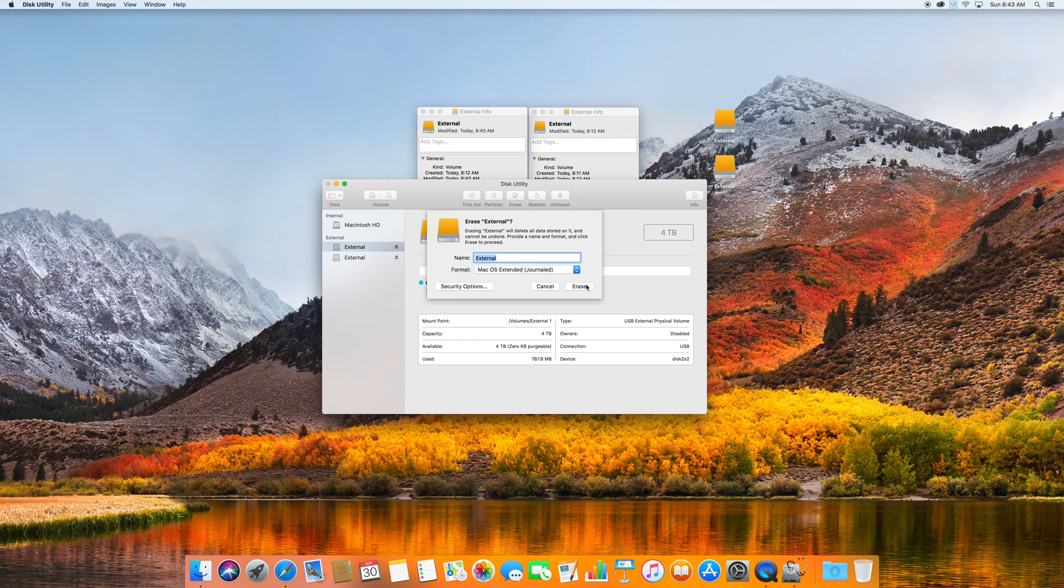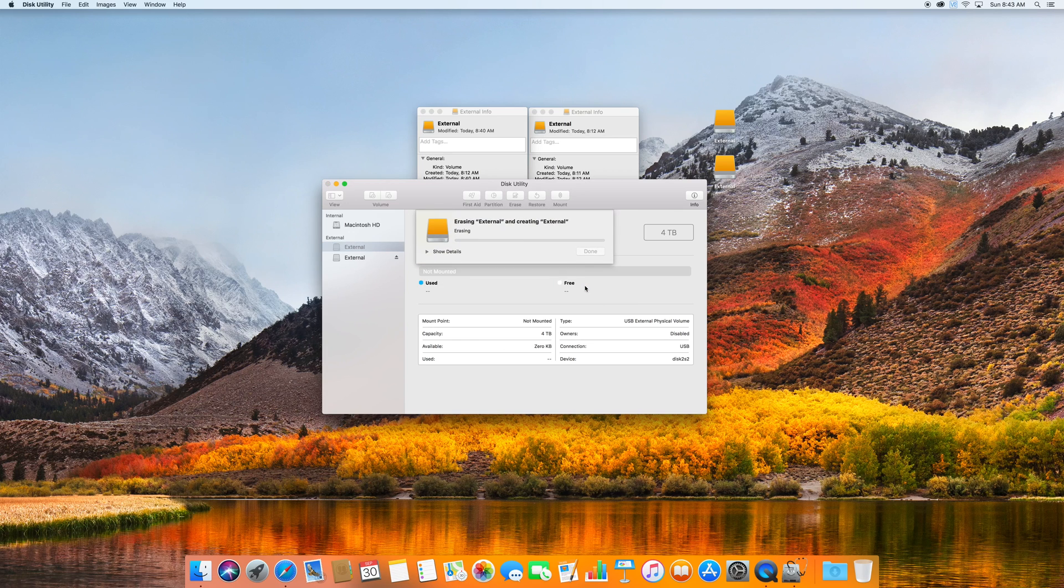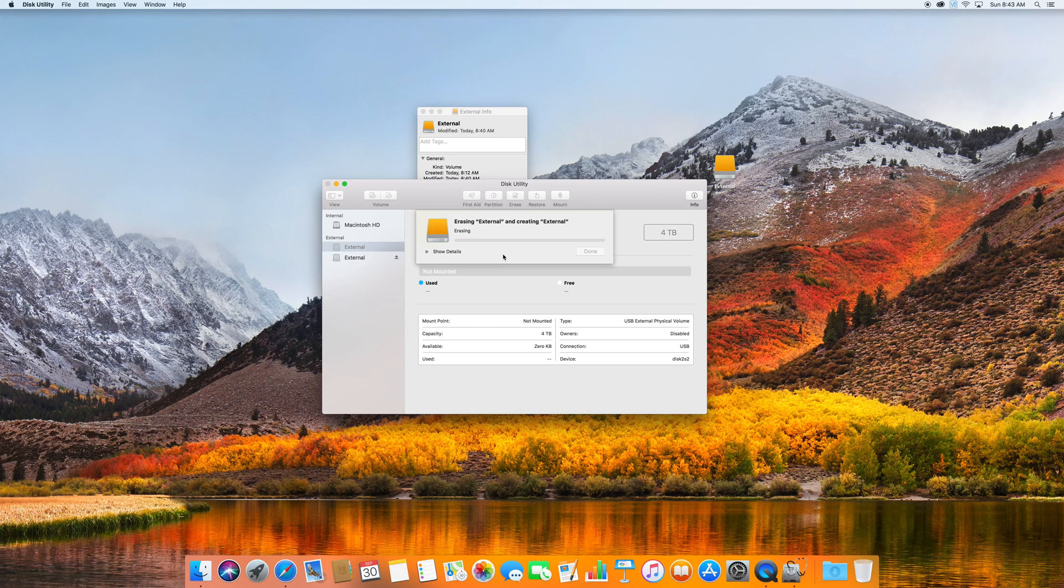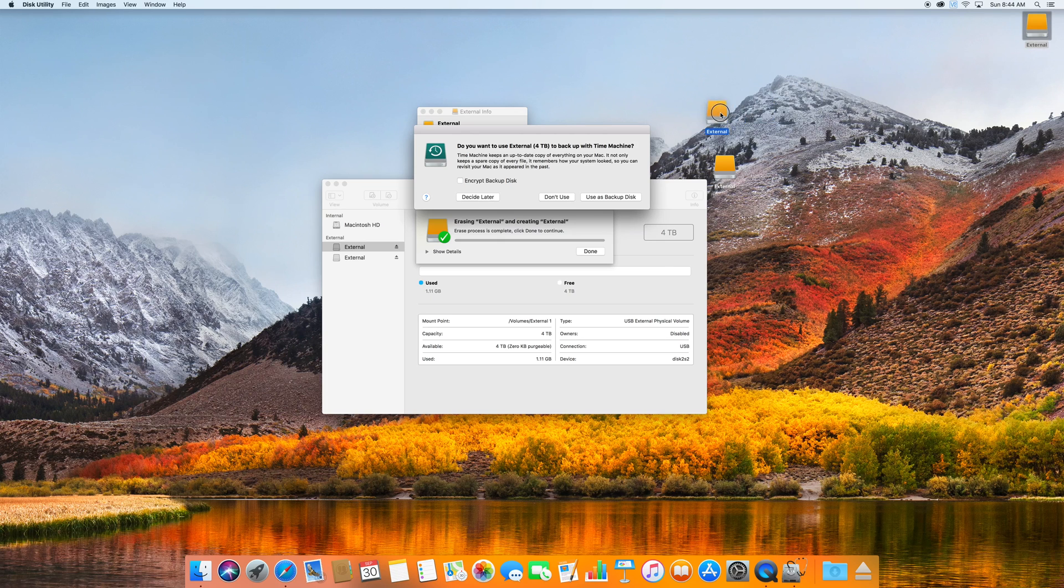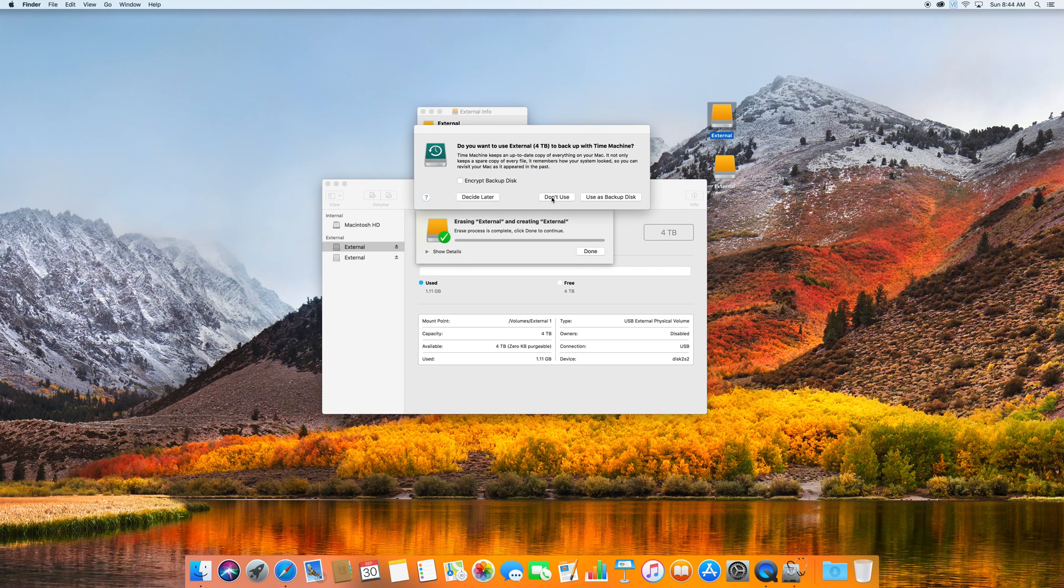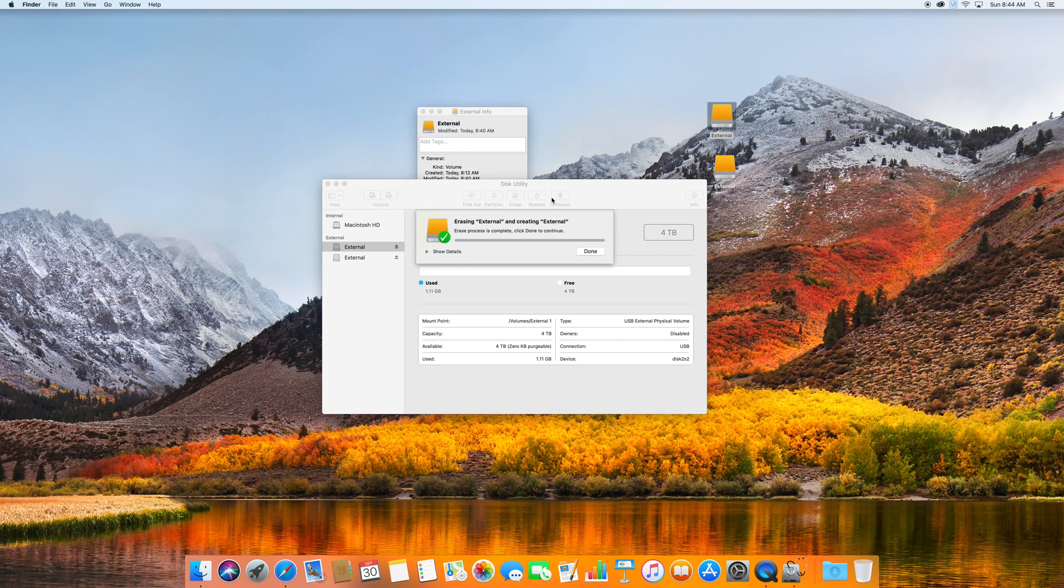But once you're done you just would hit erase. It's going to unmount the drive, just give it a couple seconds and it'll come back.